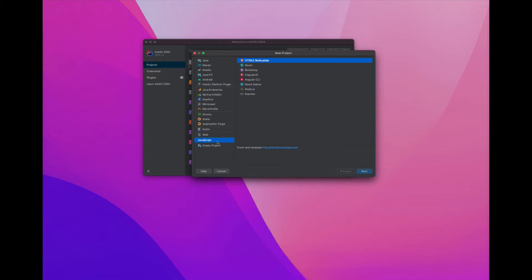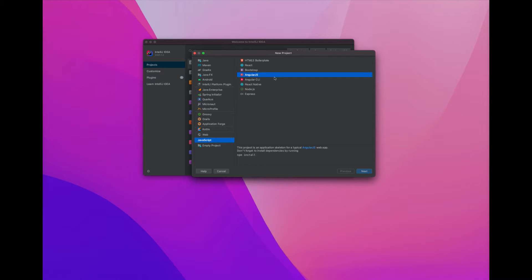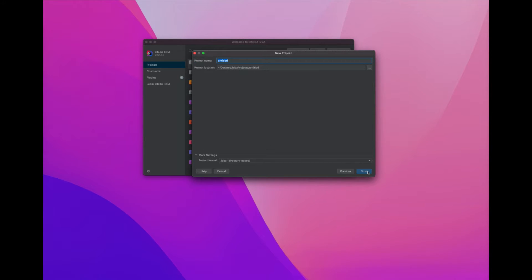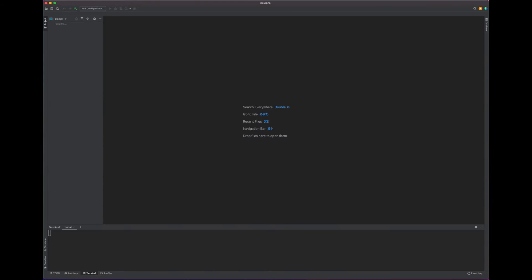Sometimes a lot of people go to JavaScript and Angular CLI. Sometimes that causes problems, so I just like to create an empty project and hit Next. We can call this New Proj. Hit Finish.